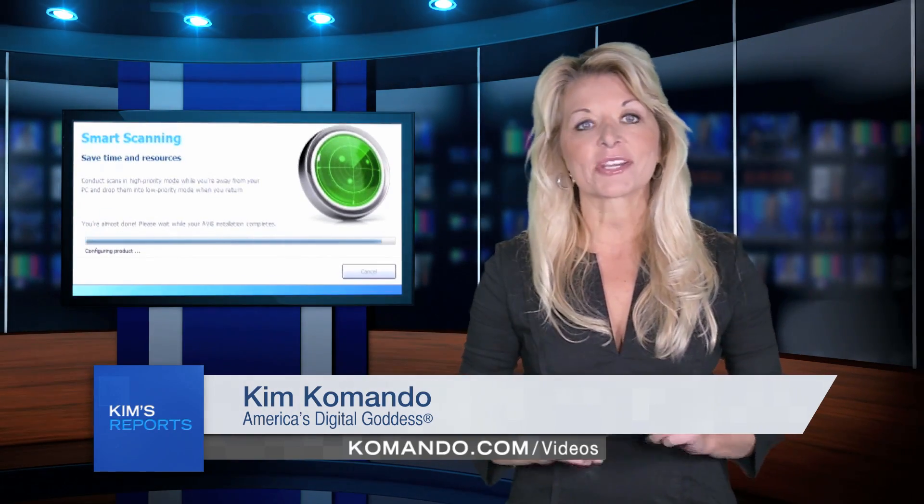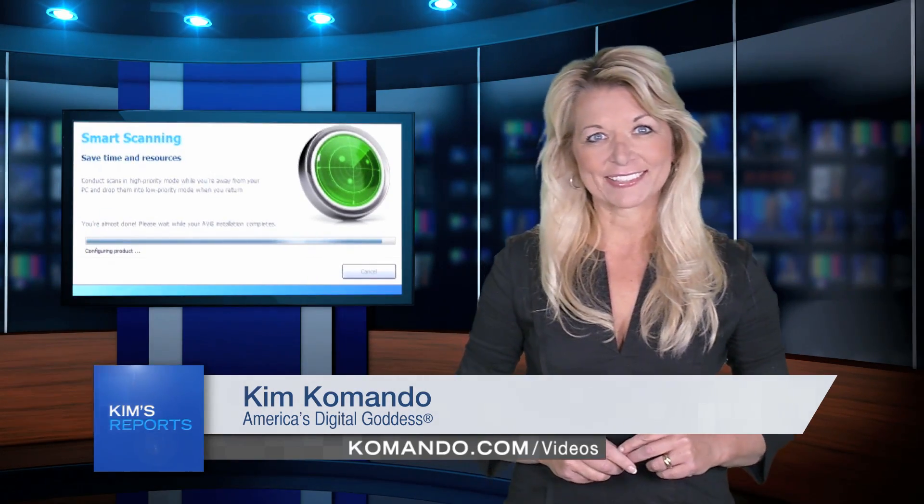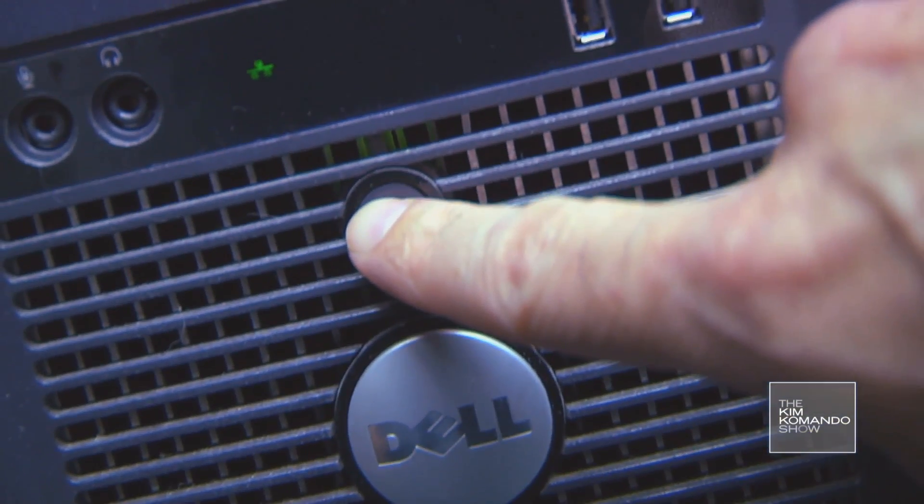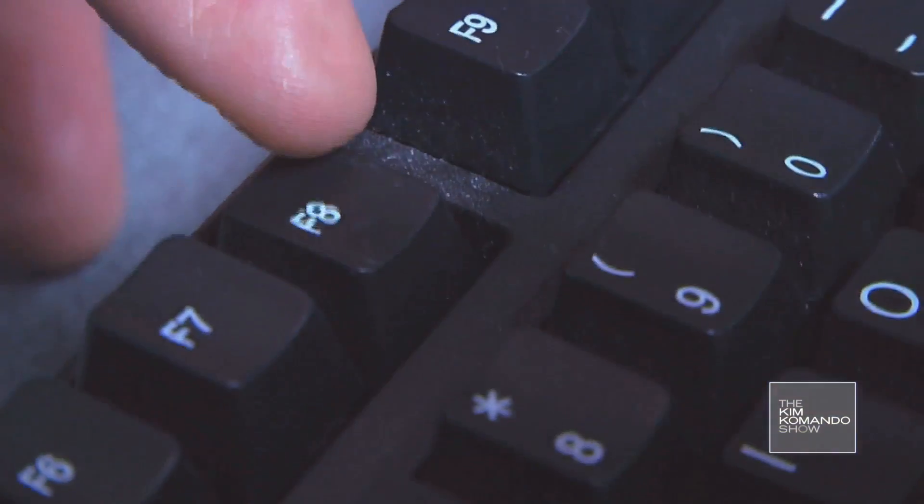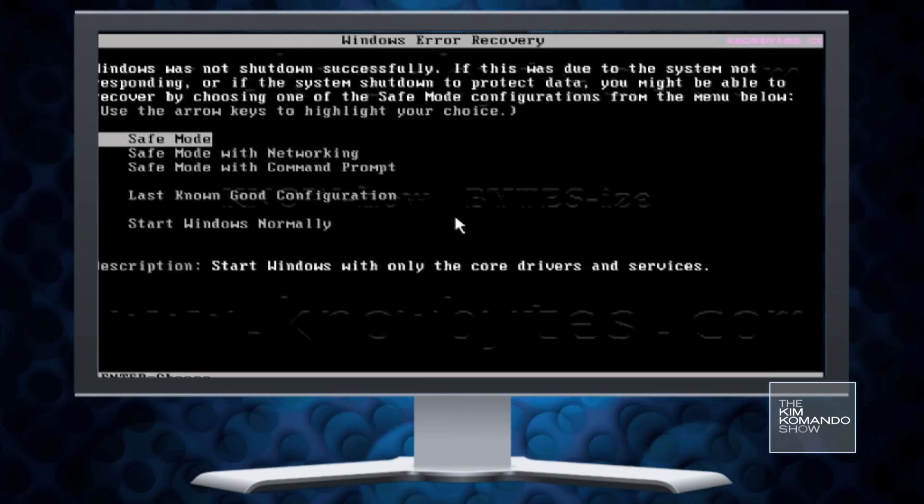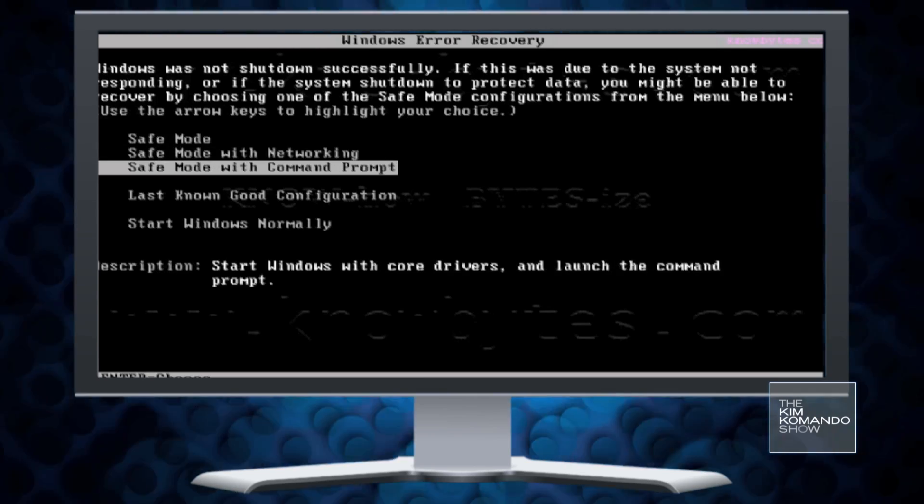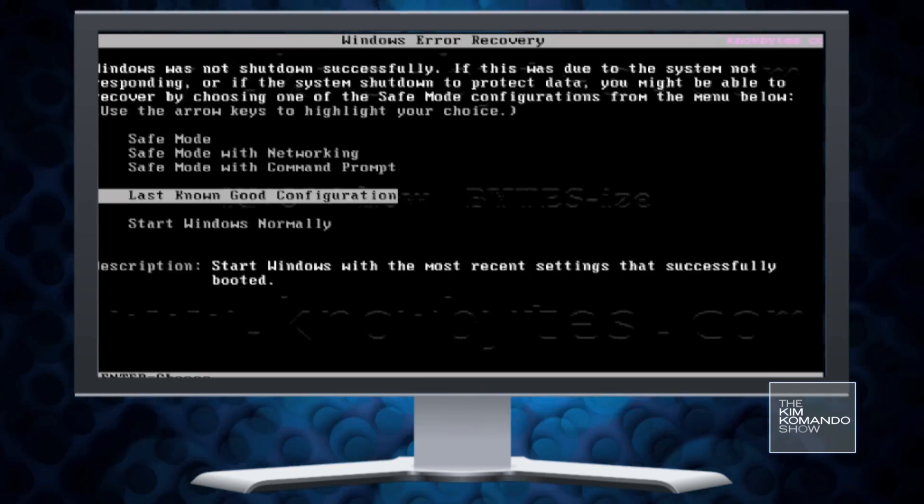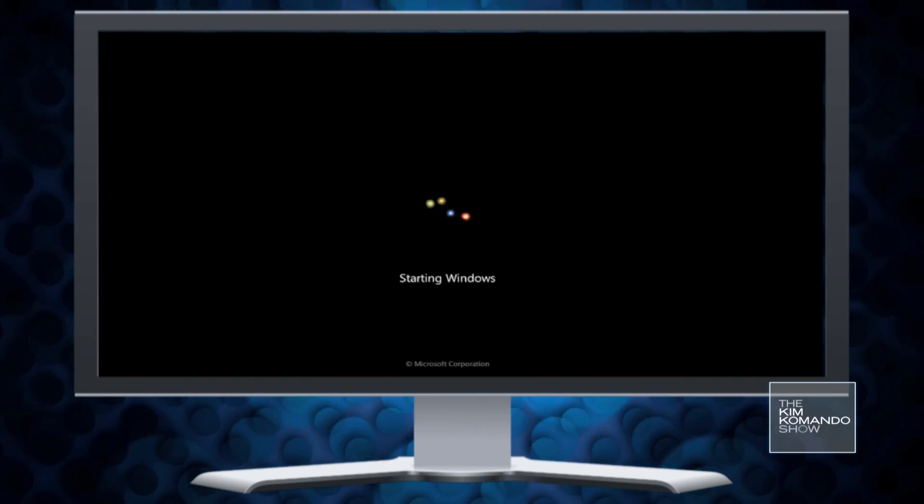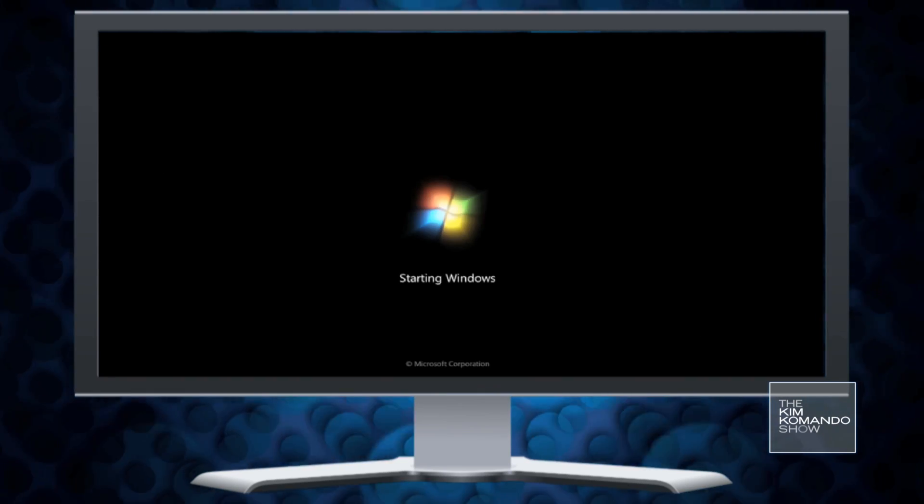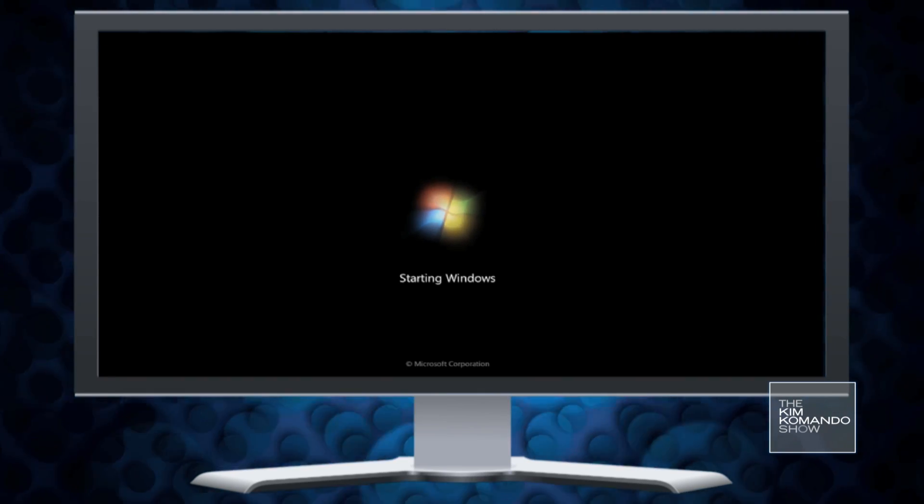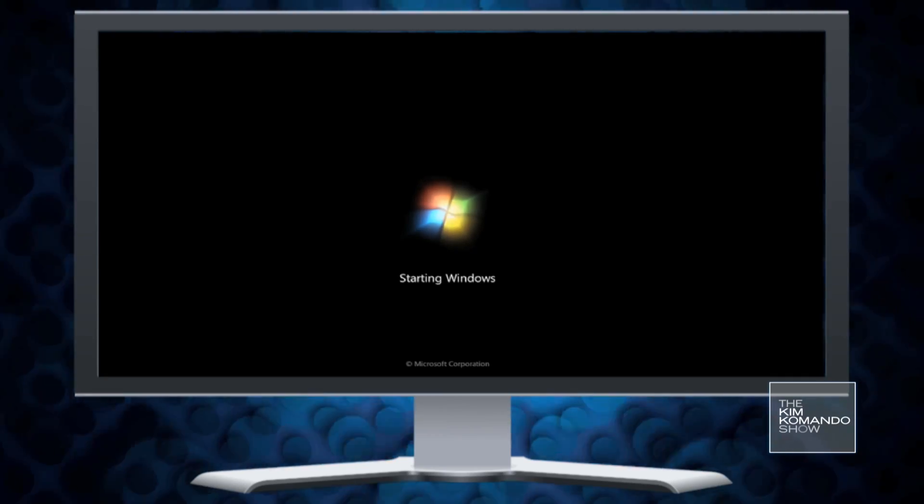You want to start your computer in safe mode before scanning. Just restart your computer, and as soon as it starts booting up, press and hold the F8 key. A menu will come up. Press the arrow keys to select safe mode and hit enter. Windows will start up running only the absolute bare essentials it needs to operate. That means you won't see your usual wallpaper and programs.